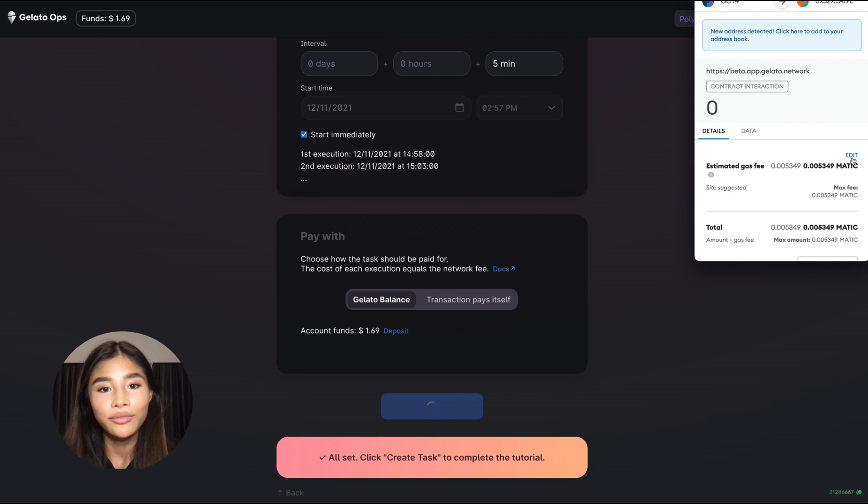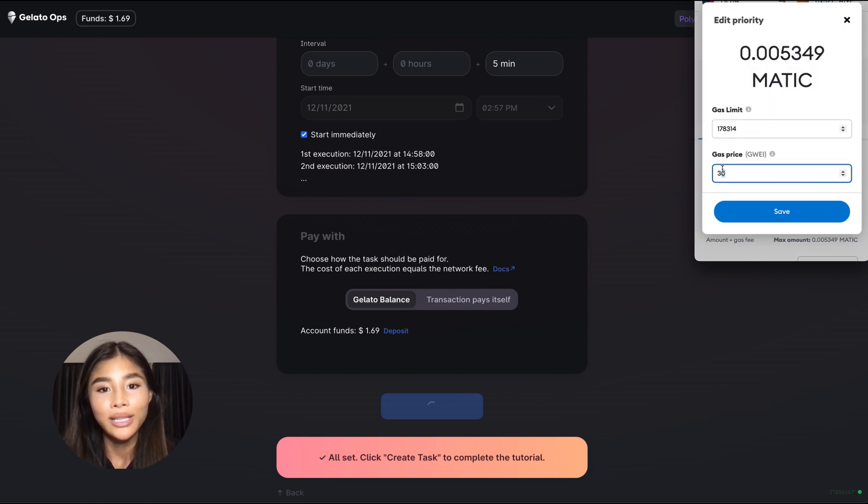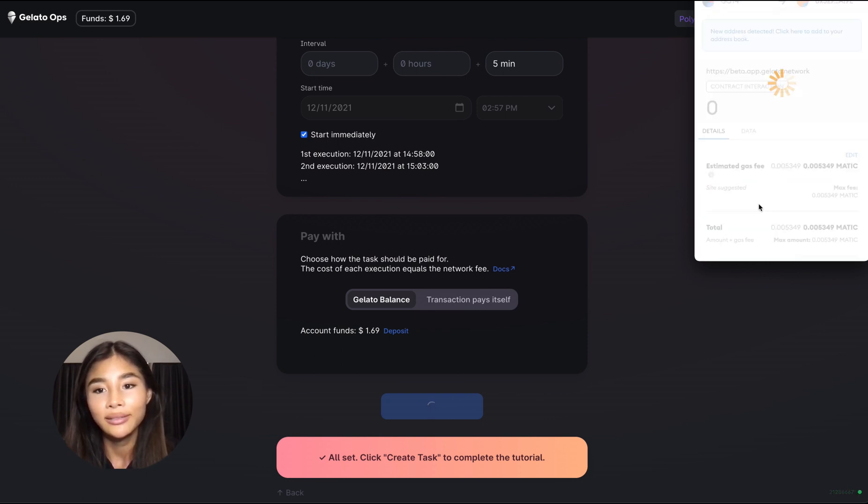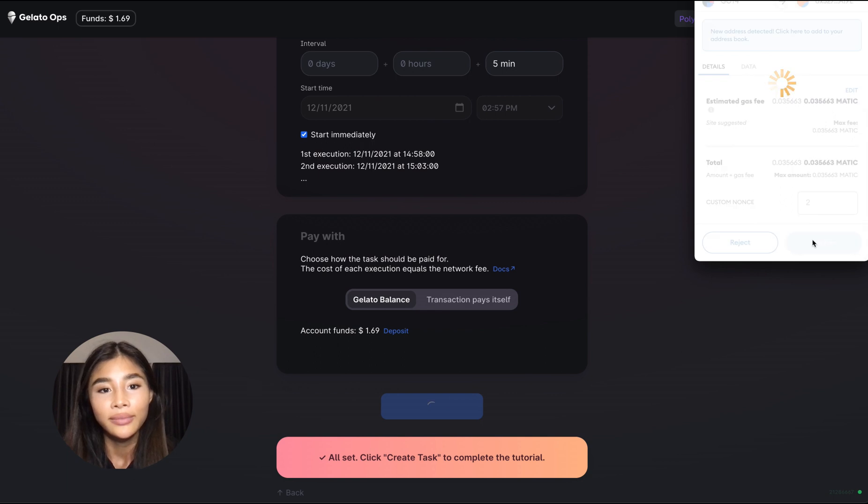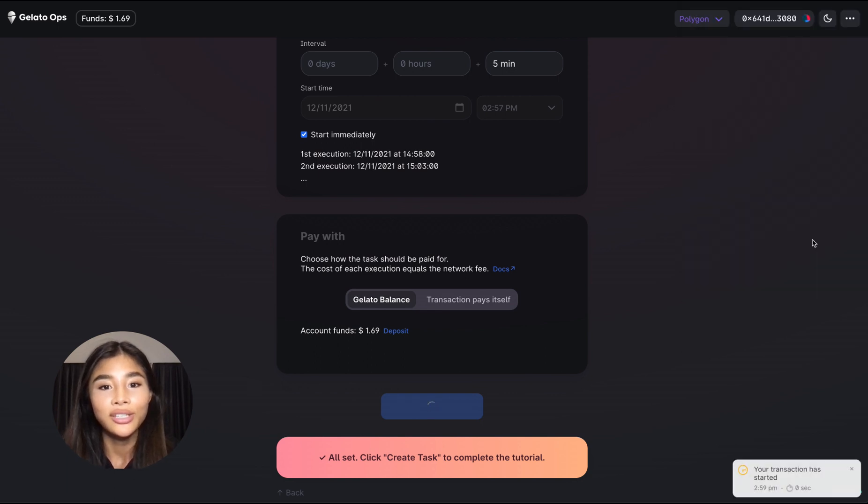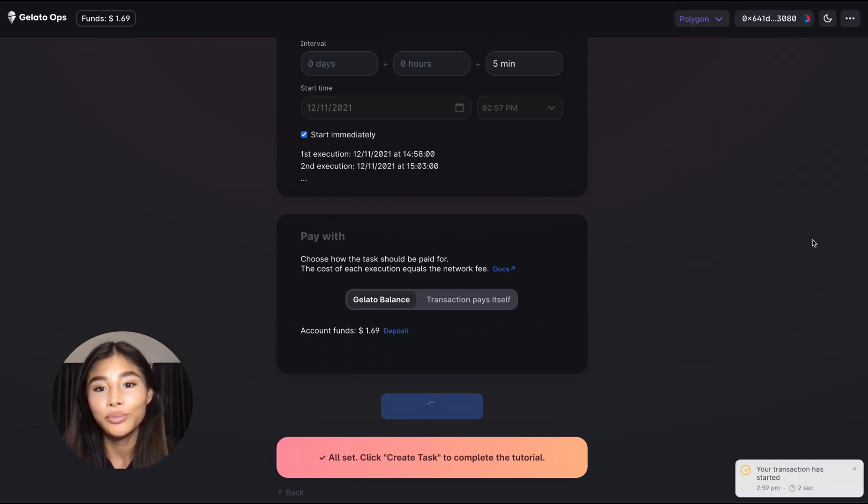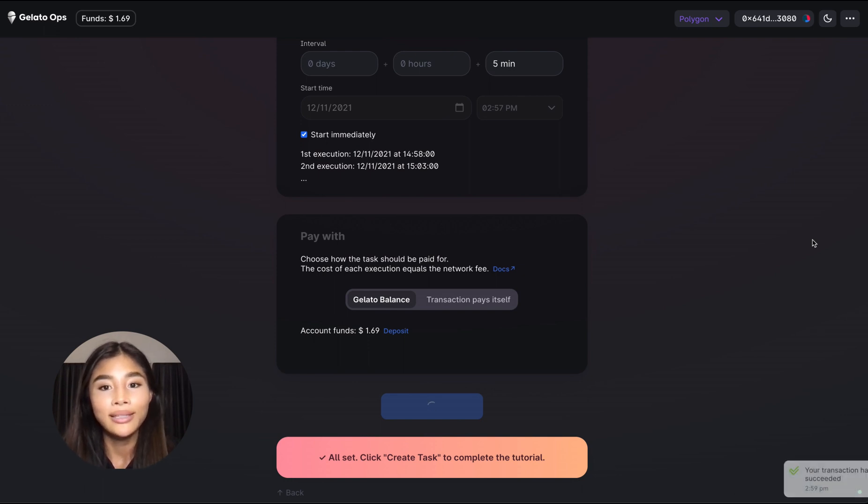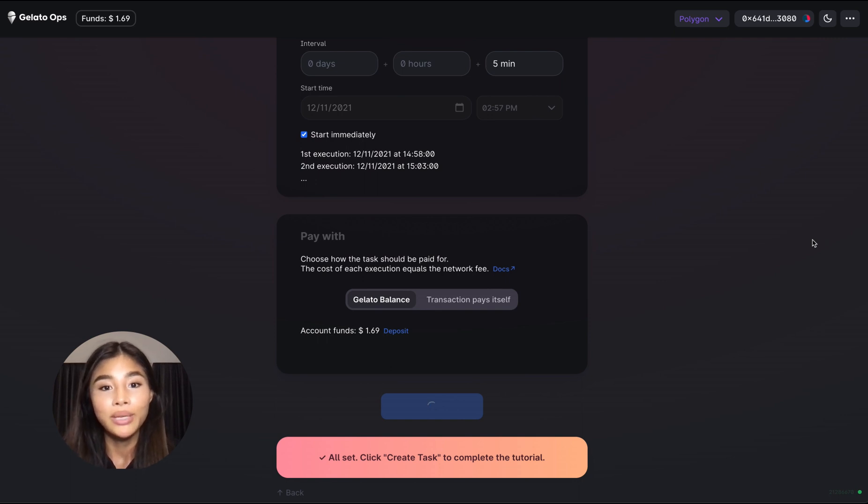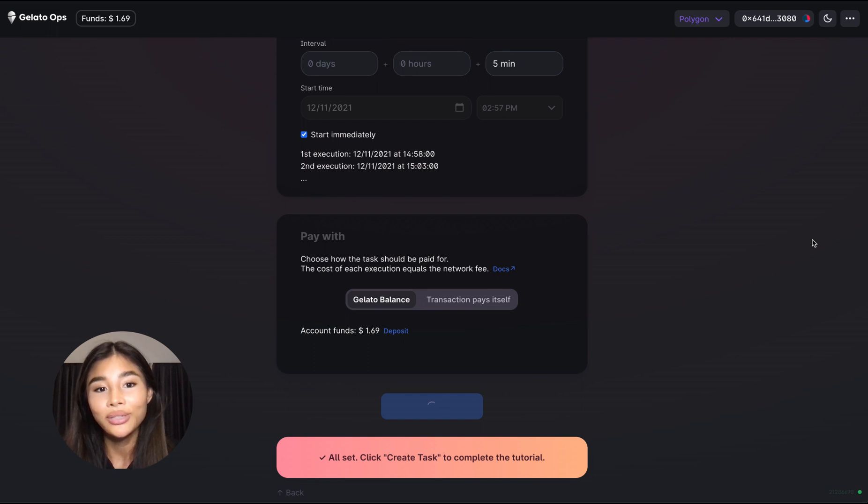Let's just wait for the usual MetaMask process to be completed, click confirm and now the transaction is being mined and the task will be created. And now once the task is created it will be broadcasted to all of the bots that comprise the Gelato network. They will be picking up on the conditions as well as the smart contract that they need to execute and then they will execute it on your behalf every five minutes.